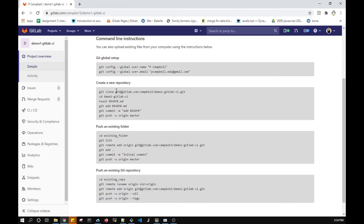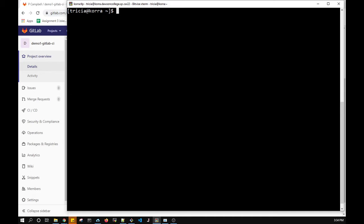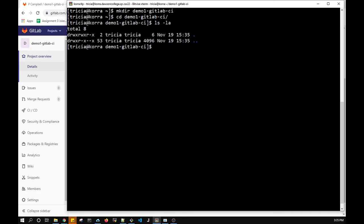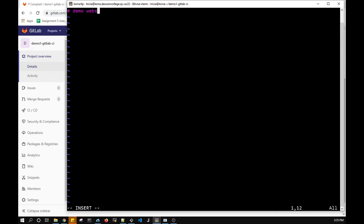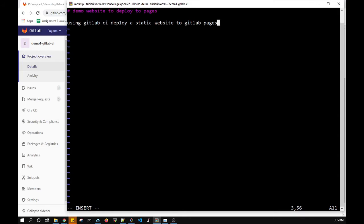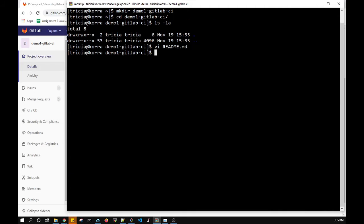I'll go back to the project to get the GitLab URI for my new repository. Now I'm switching to the command line. First I'll make a directory for this — 'mkdir demo-one'. Now I have my directory. The first thing I'll put in is a README describing what this is about, and I'll save that.